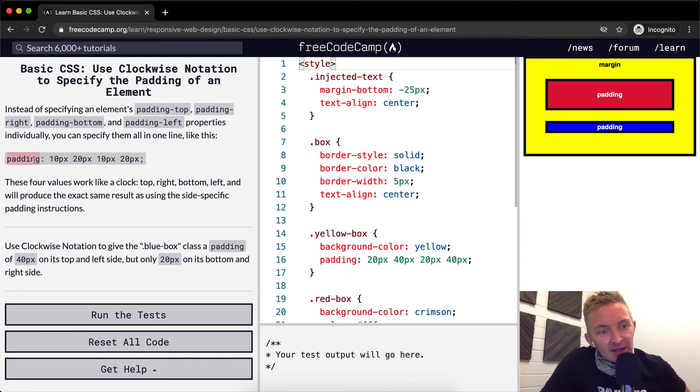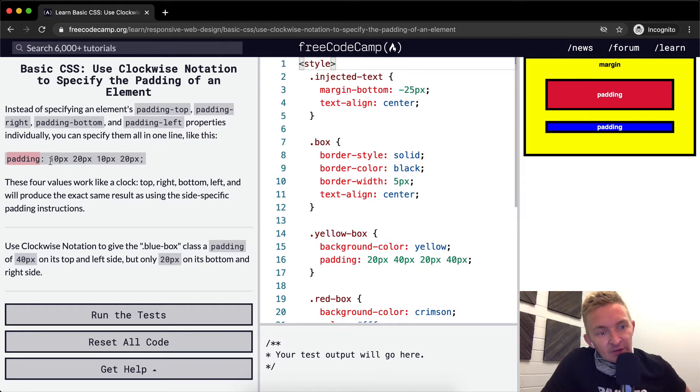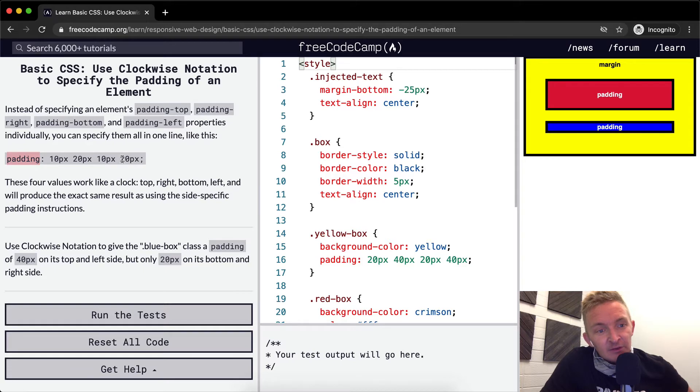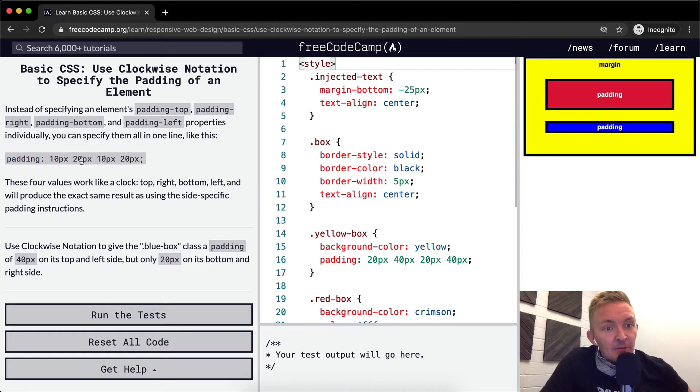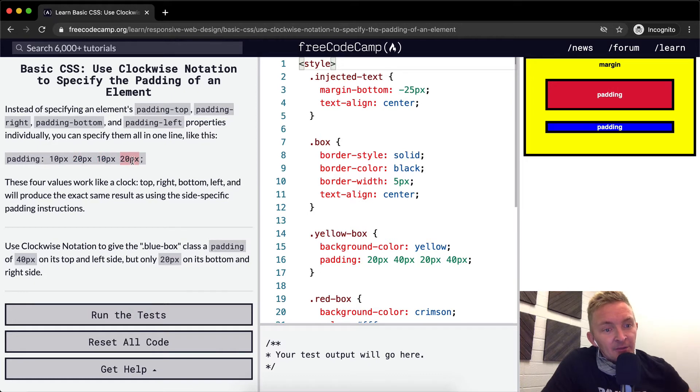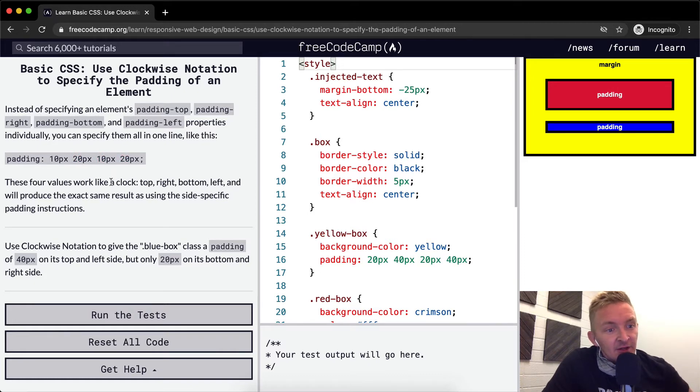you can specify them all in one line like this: padding: 10px 20px 10px 20px. So we've got our top, right, bottom, and left values.